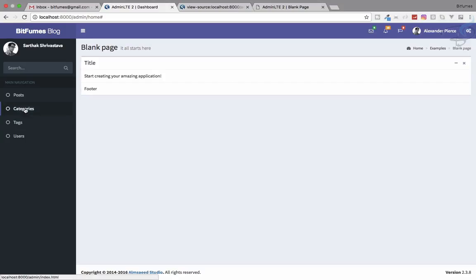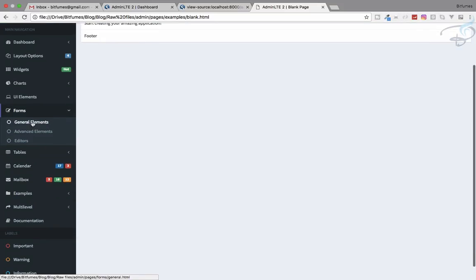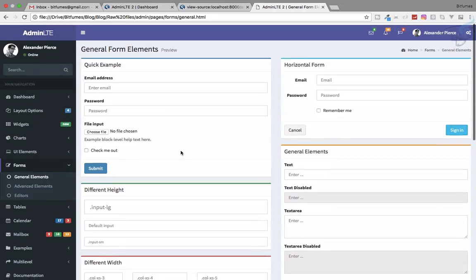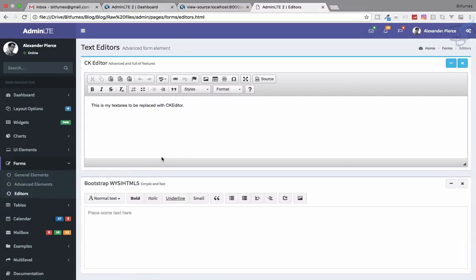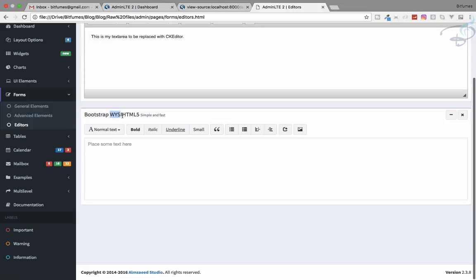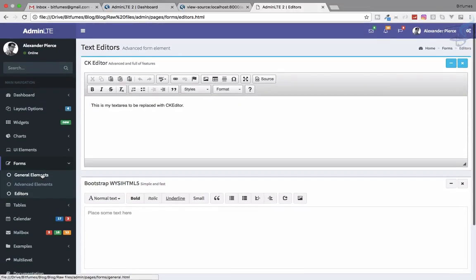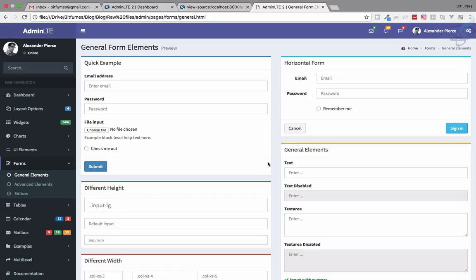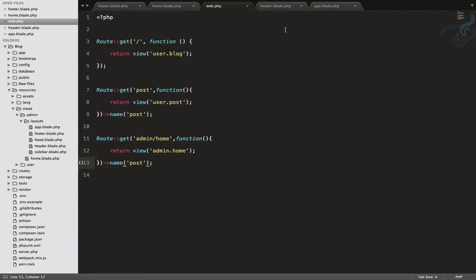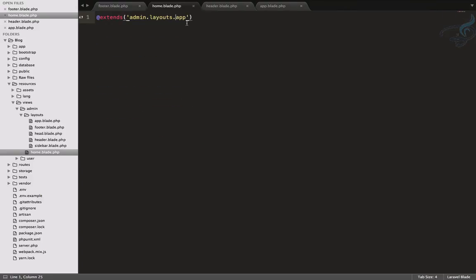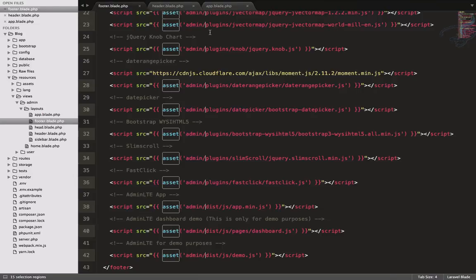Next, we need to create forms for the post, category, and tag. Let's go to the original template and search for a general form element. We want the editor element — specifically the Bootstrap editor, which is nice. For other purposes we can use other types. Let's close the sidebar and the header for now — this is a home dashboard page we'll change later.